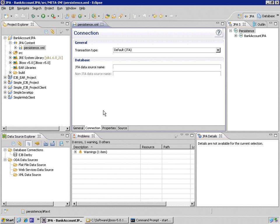The JTA data source name, do you remember what it is?